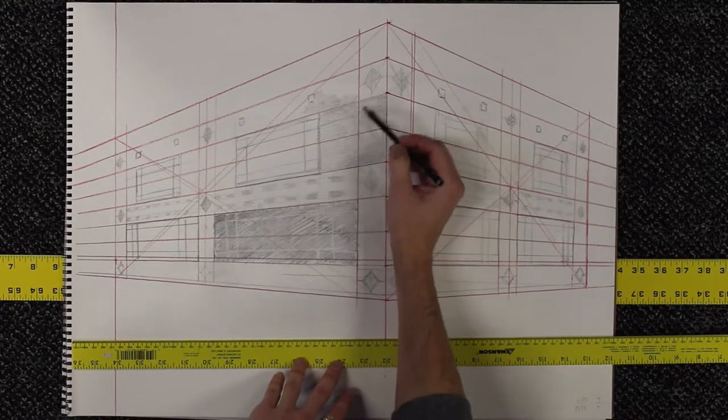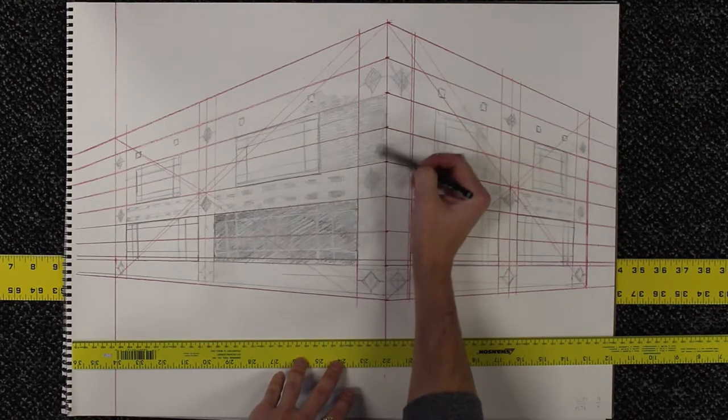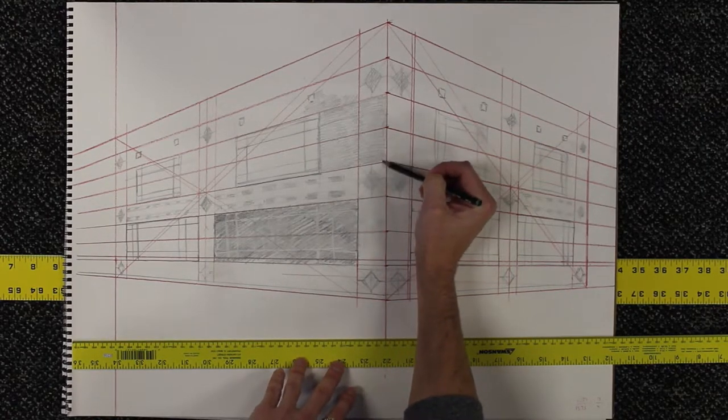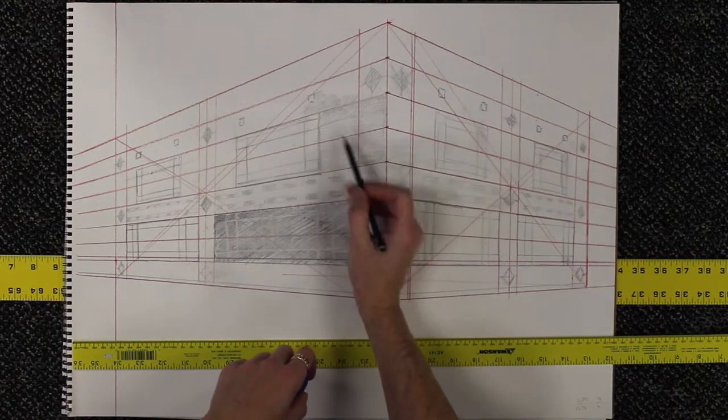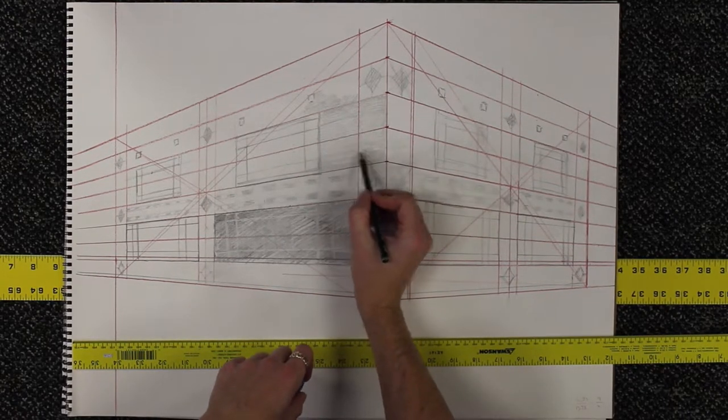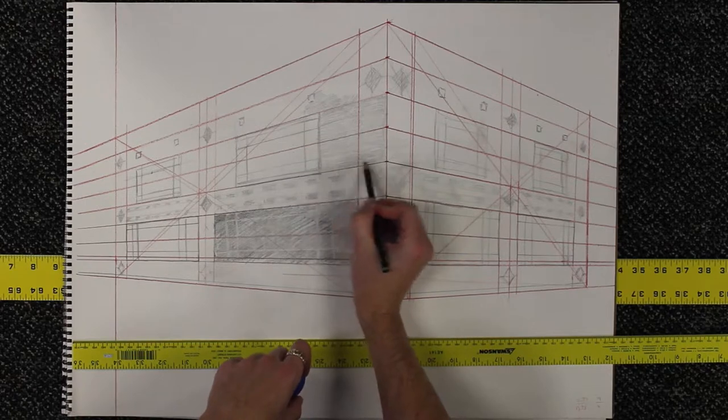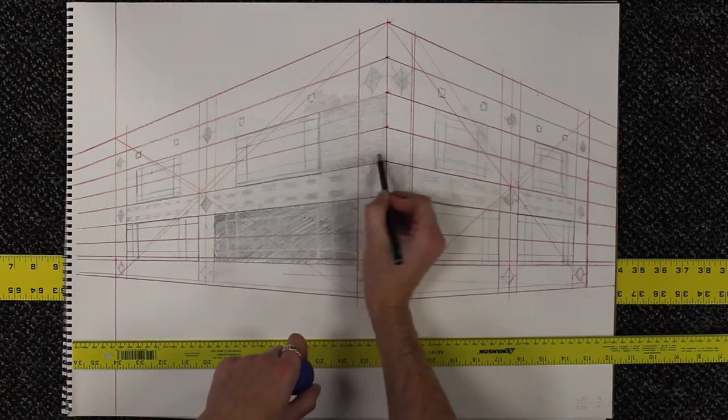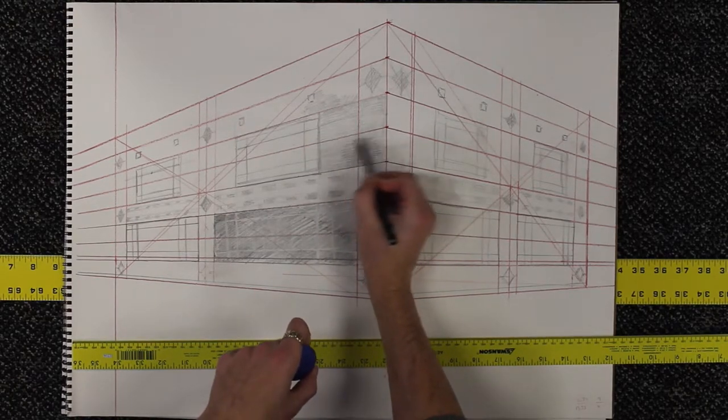This is where the side of the pencil is going to come in handy. And you can use charcoal for this if you wanted. It doesn't matter what the actual tool is. What matters is that you're following this sort of process.